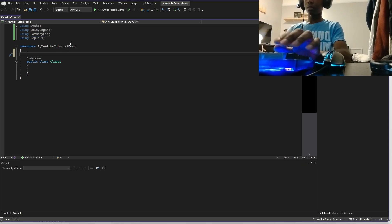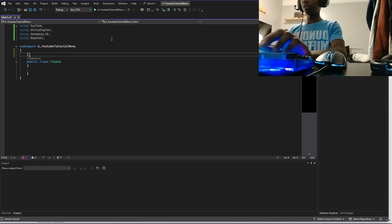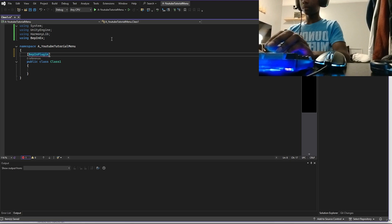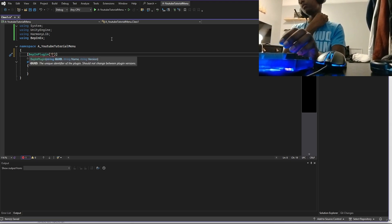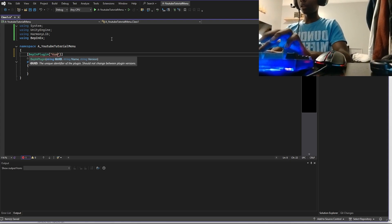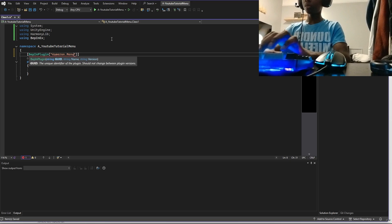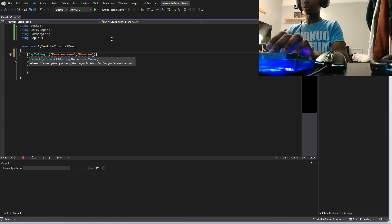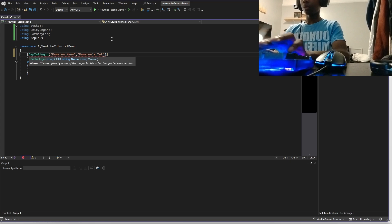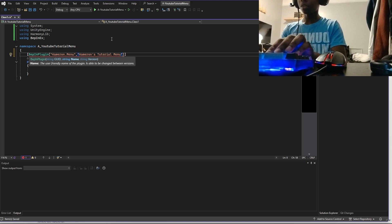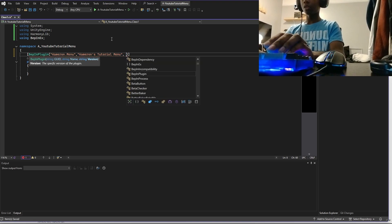Now we're going to set up the plugin. You're going to add brackets and inside those brackets do BepInPlugin. Then add round brackets with three strings: your GUID — mine is going to be 'cameron.menu'; your name — mine is going to be 'Cameron's Tutorial Menu'.